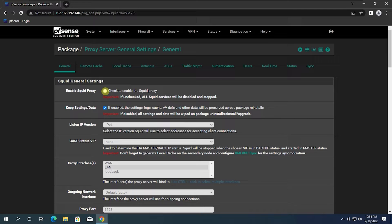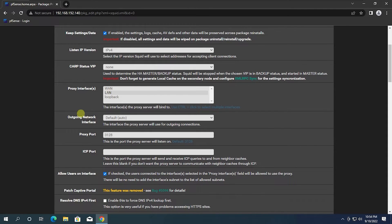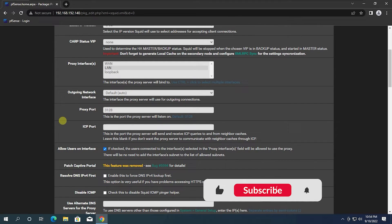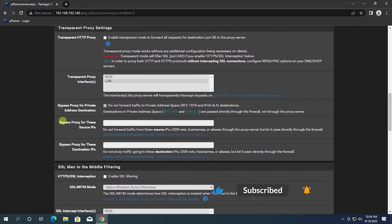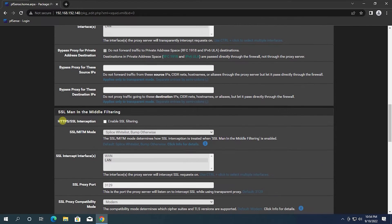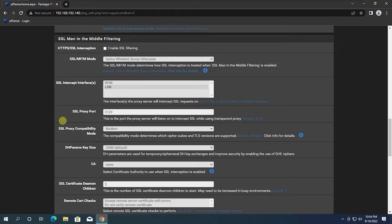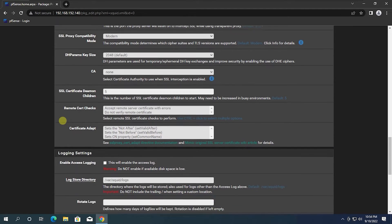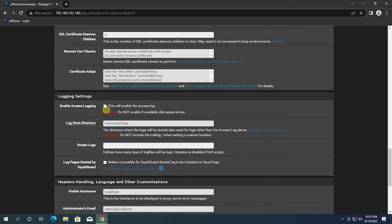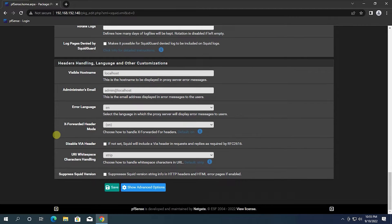Go to General and click Enable Squid Proxy. You can select Proxy Interfaces, and if you need to change the proxy port, you can change it here. If you want access logging, you can enable that function here — but remember this uses disk space, so you need available disk space on your proxy server. After configuring the General menu, click Save.